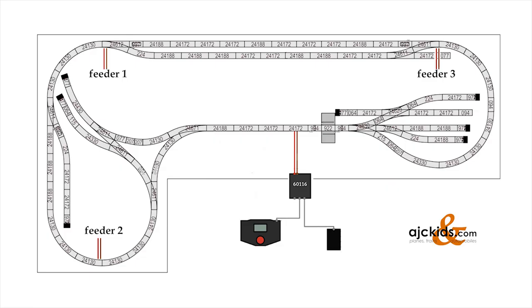Running these extra feeders onto the several areas of our layout assures that we have good power going to all portions of the layout. And when the amount of locomotives that you run simultaneously does not exceed the power capacity of your controller, you will not need a booster.